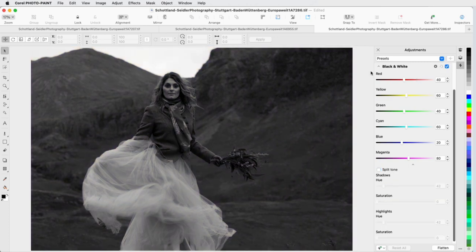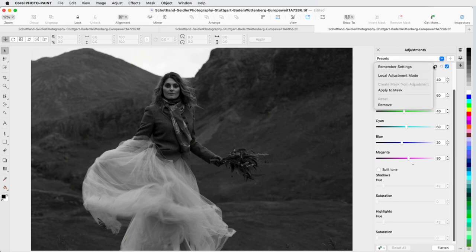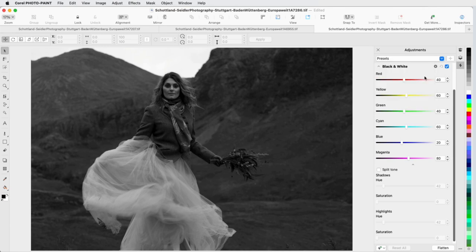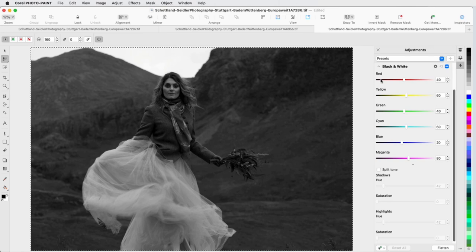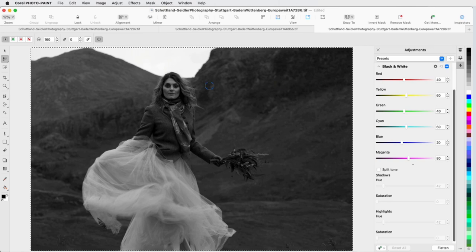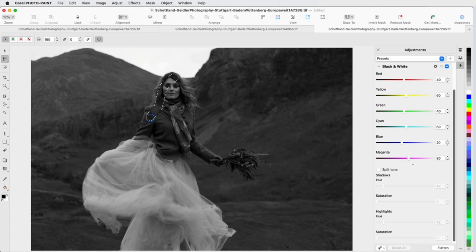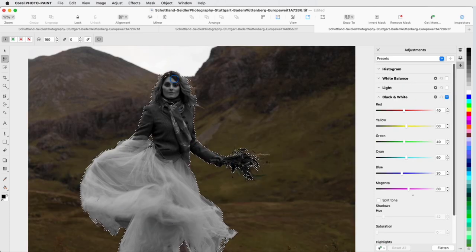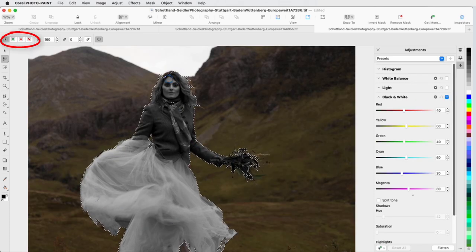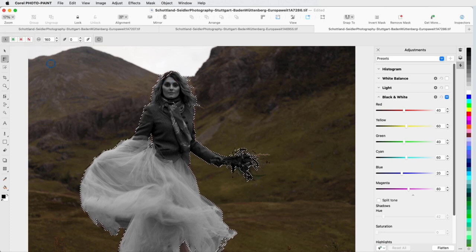We've seen how to apply an adjustment to an entire image, and adjustments can be applied partially as well. I'll click the Options icon for black and white, and choose Local Adjustment Mode. This activates the most recently used Mask tool, which in my case is Smart Selection Mask. I'll carefully trace around the subject,